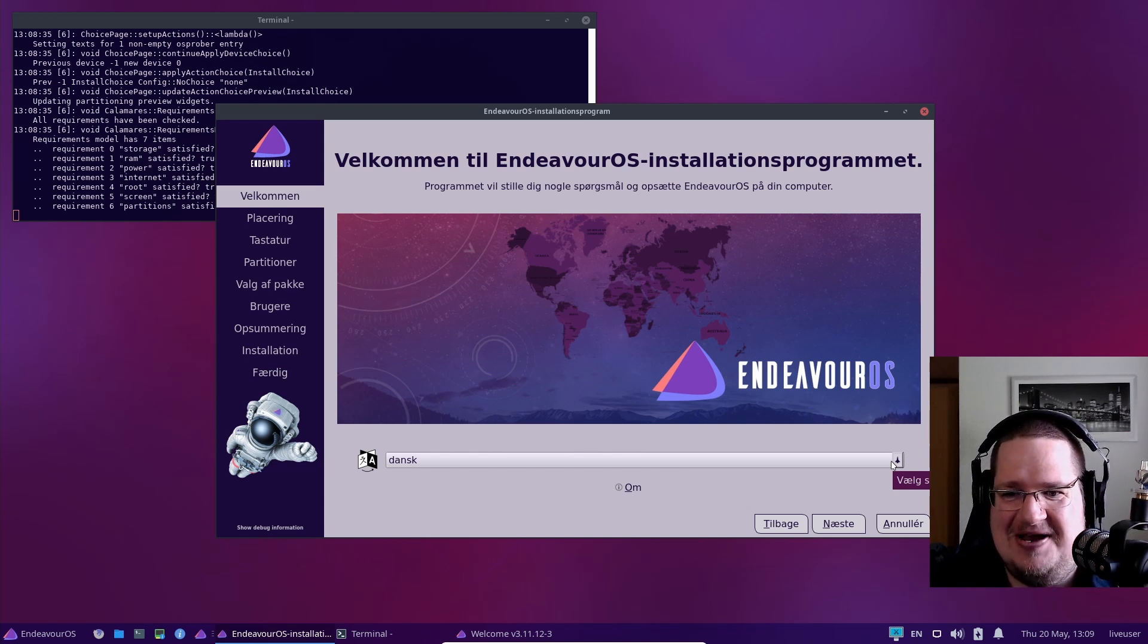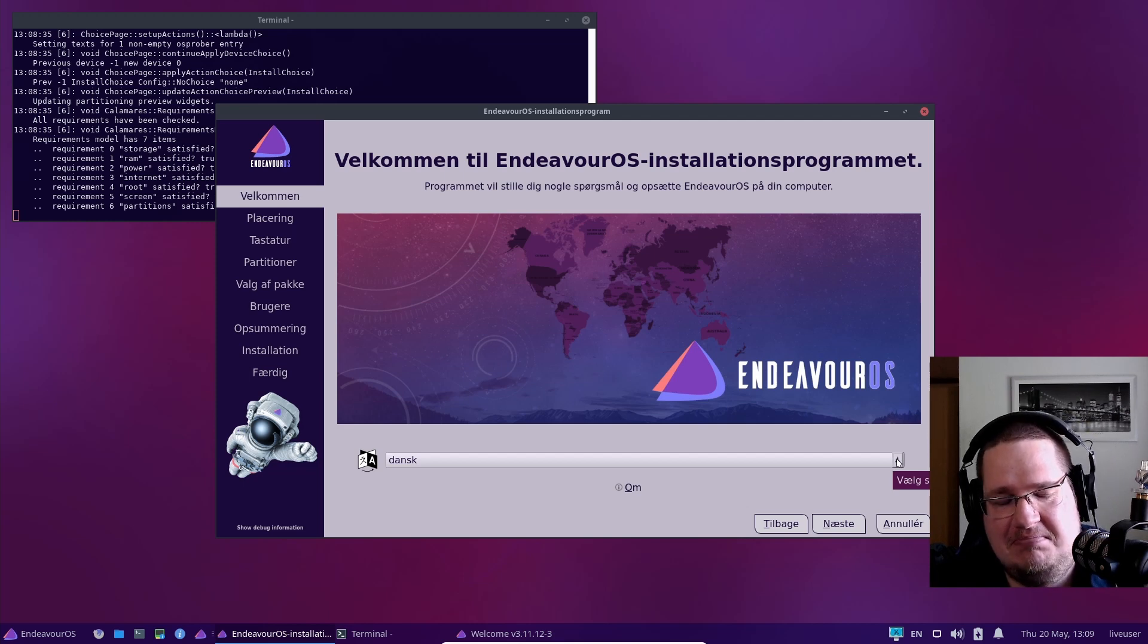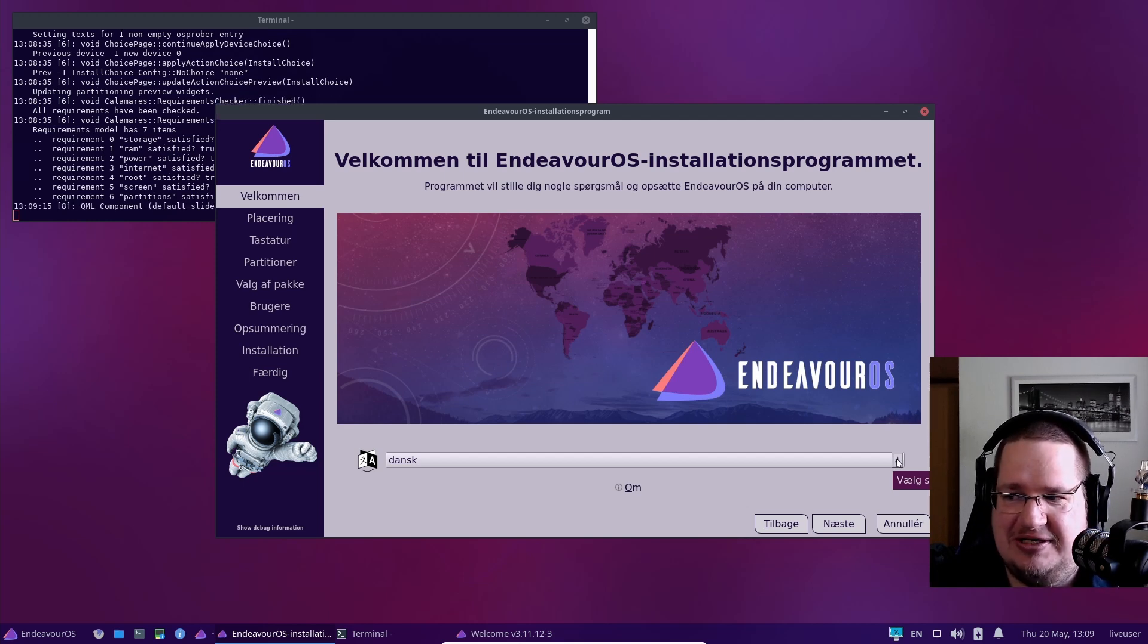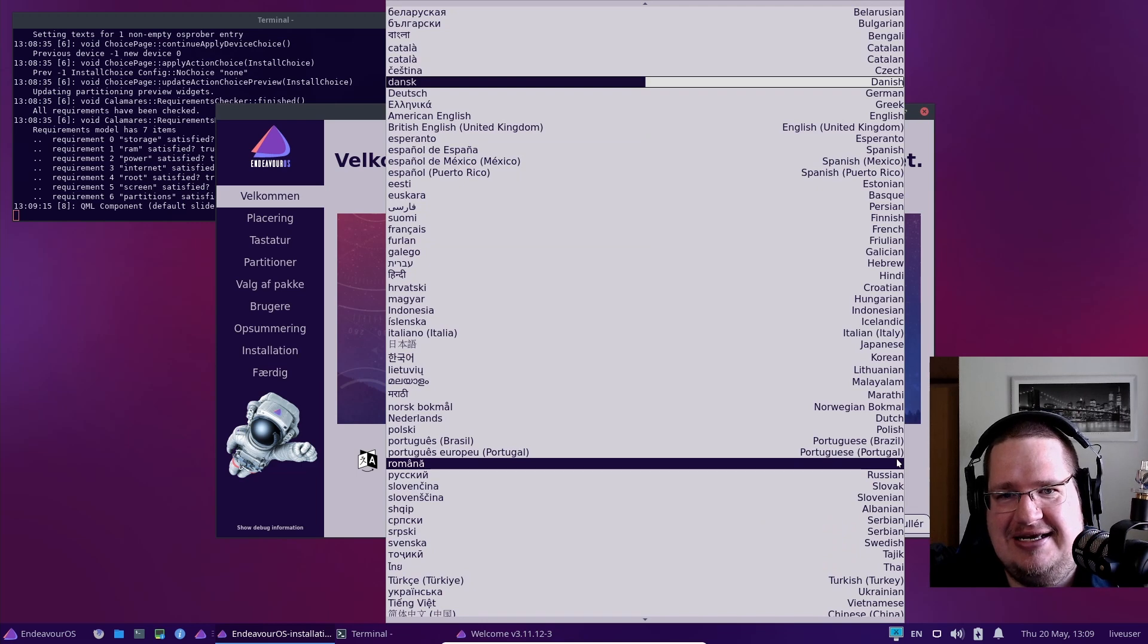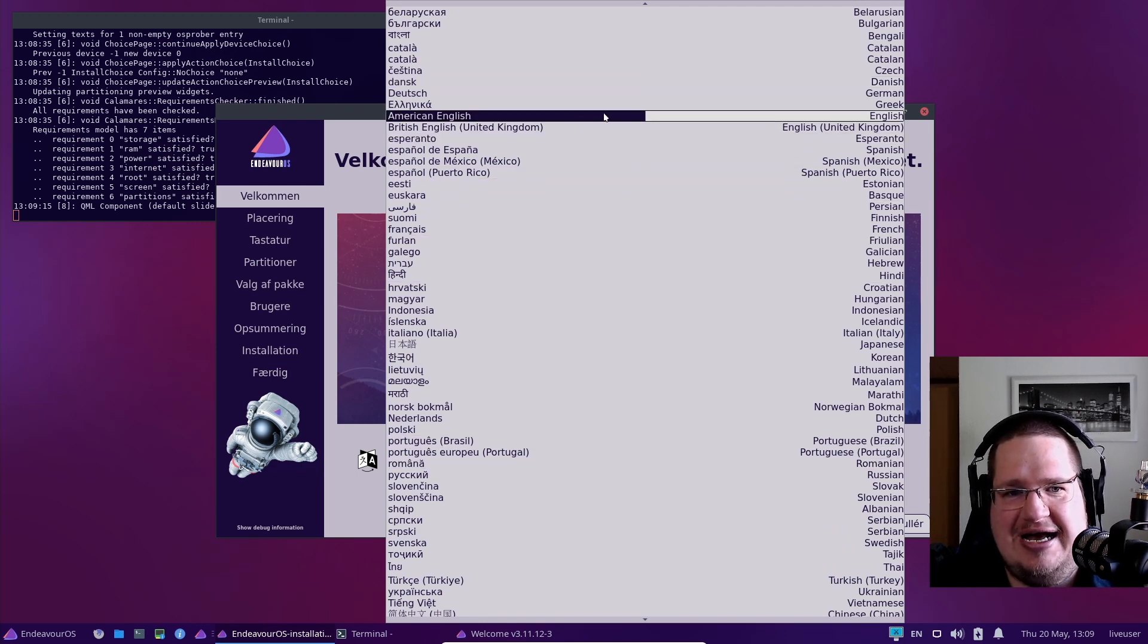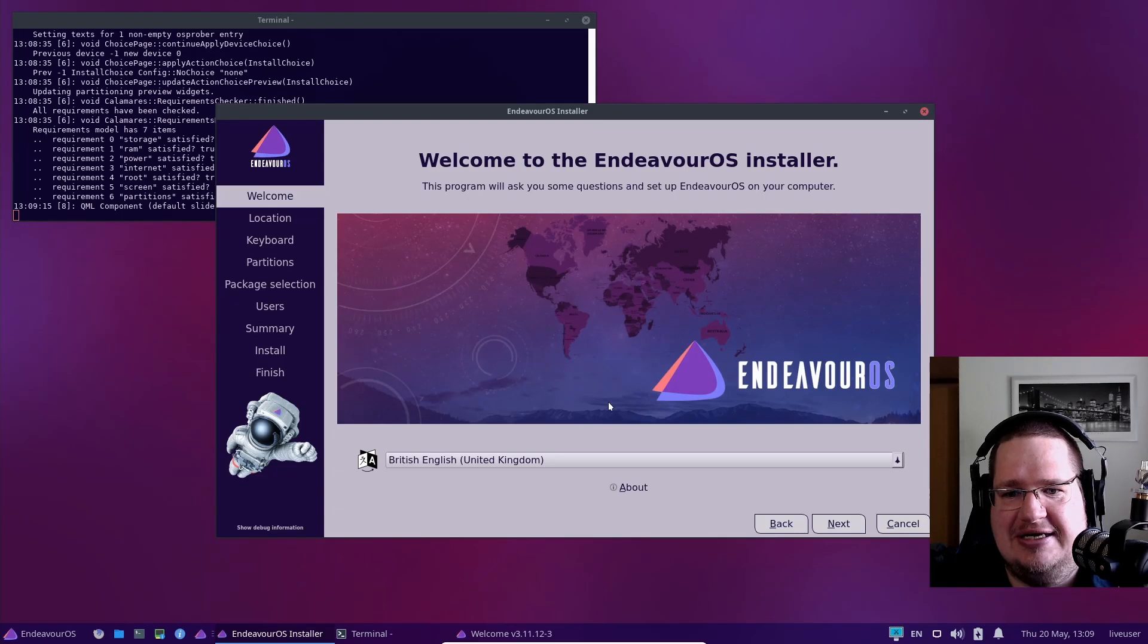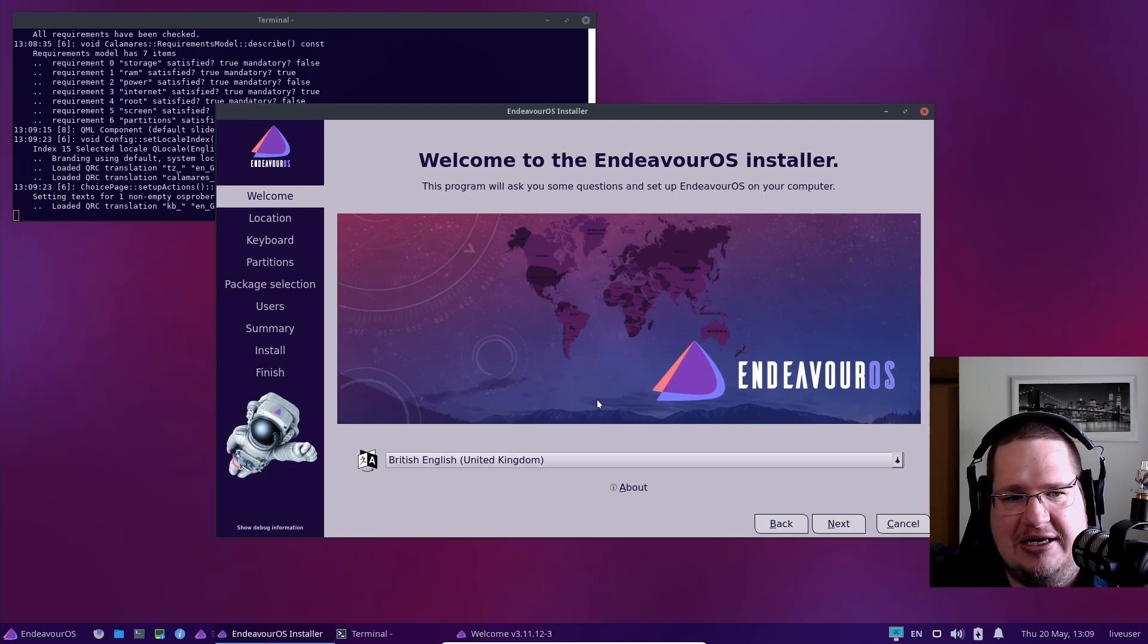Figuring out what country you live in is telemetry, so if you're really scared of telemetry, well, you can't install EndeavourOS, I guess. It's not bad telemetry, but it is telemetry. You select what language you want down here on this bar, then click back, cancel, or next. We'll just click next.